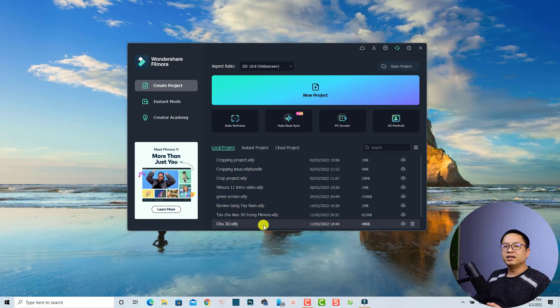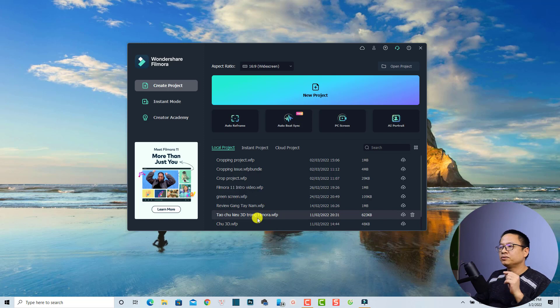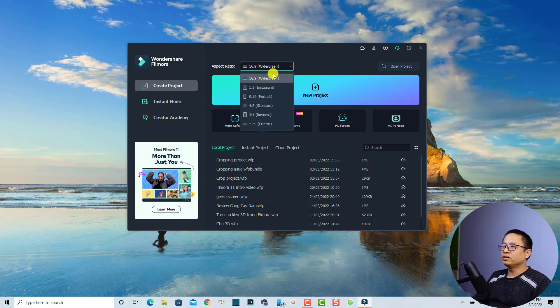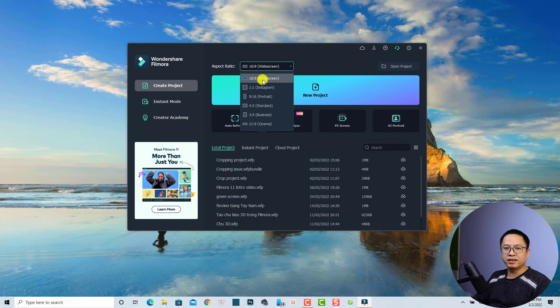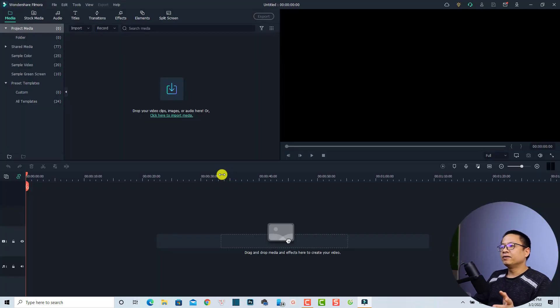Let's go to my computer screen. Here's the Filmora 11 start page. In order to create a new project, you need to select the aspect ratio. For YouTube I'm going to select 16 by 9, and then click this button to create a new project.